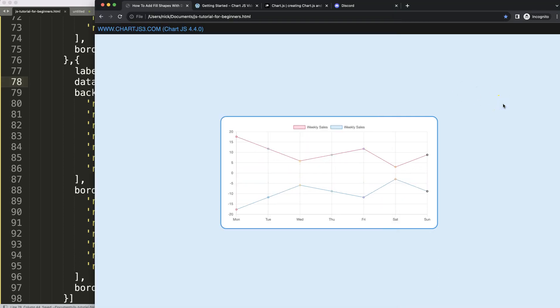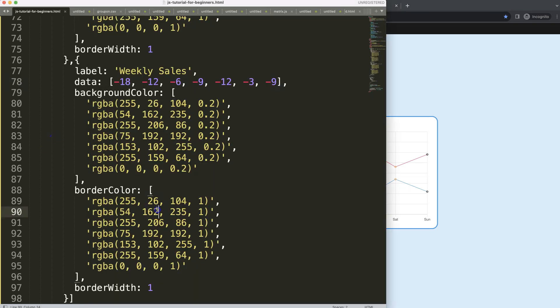Save that, refresh, there we are. So now we have this here, and what I want to do now is first change the colors.